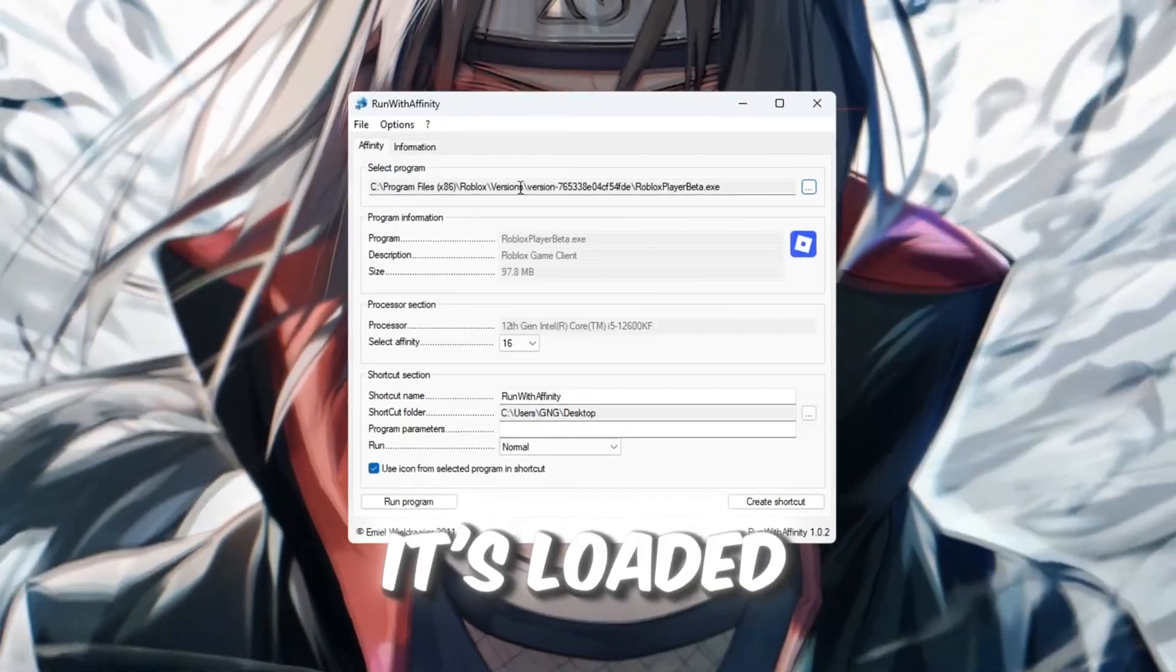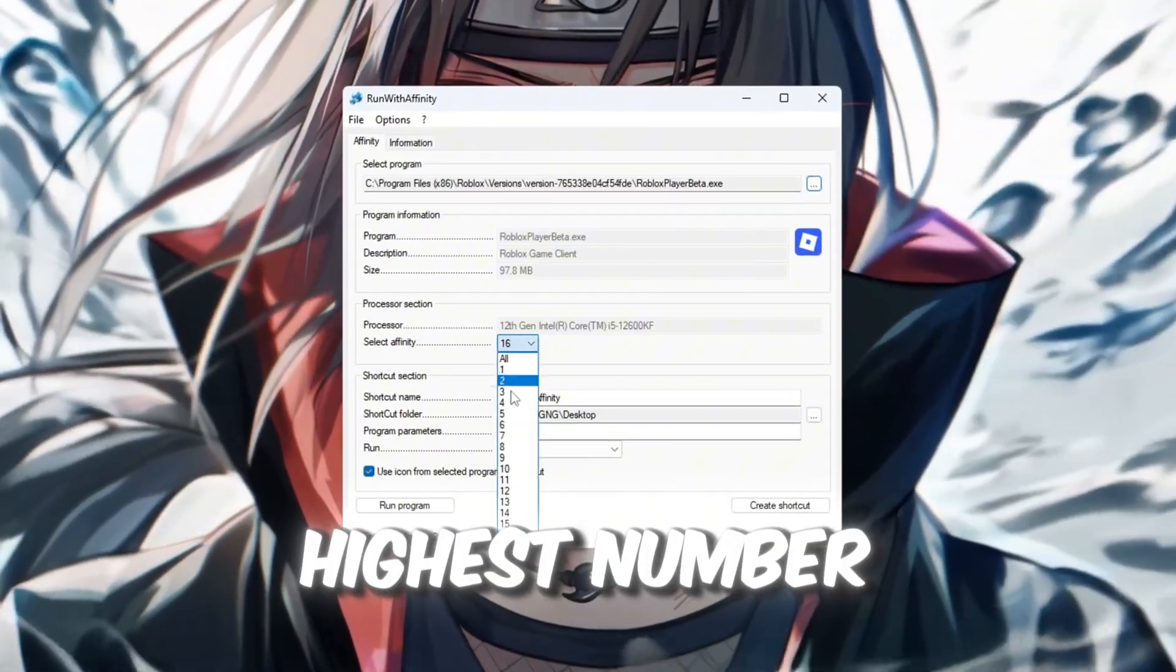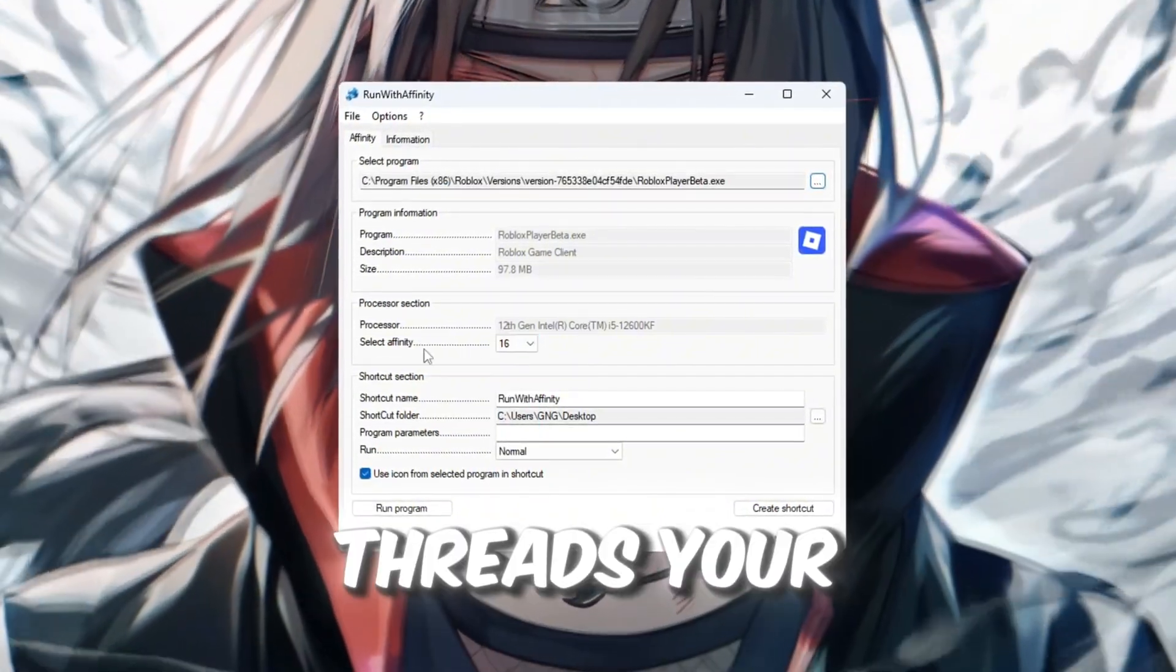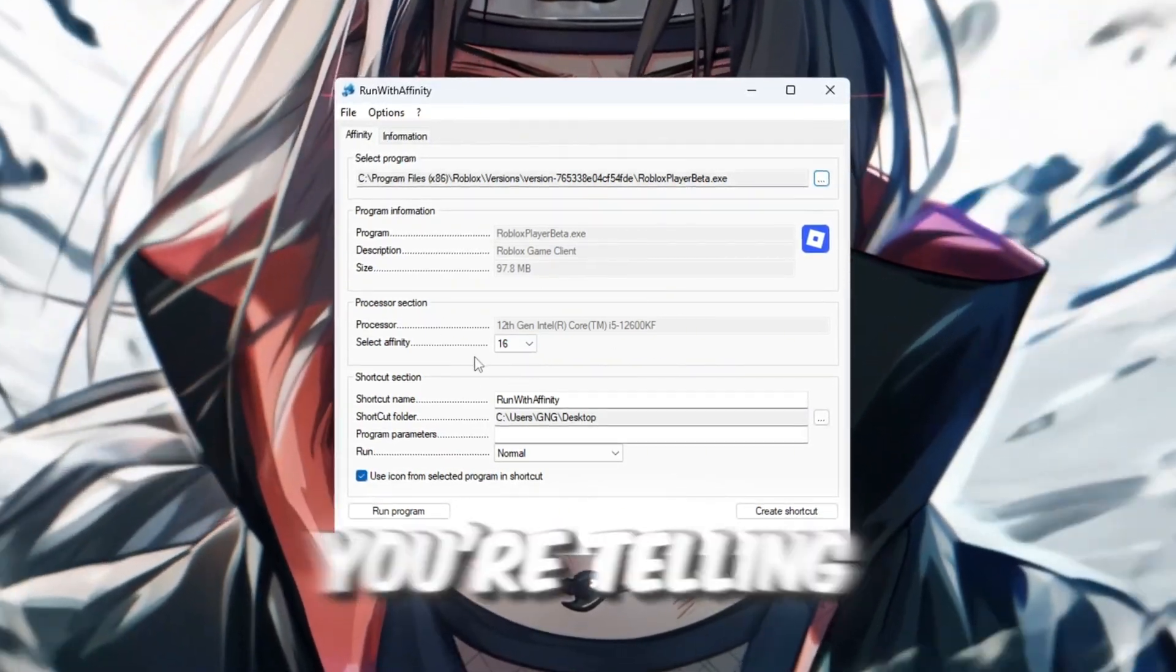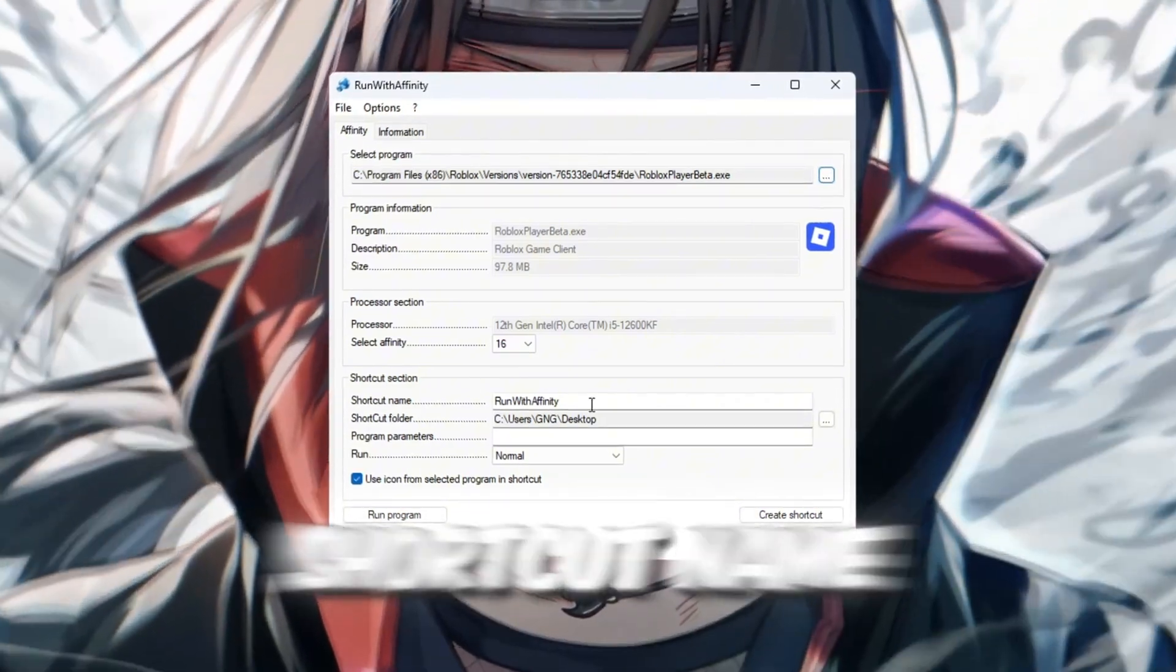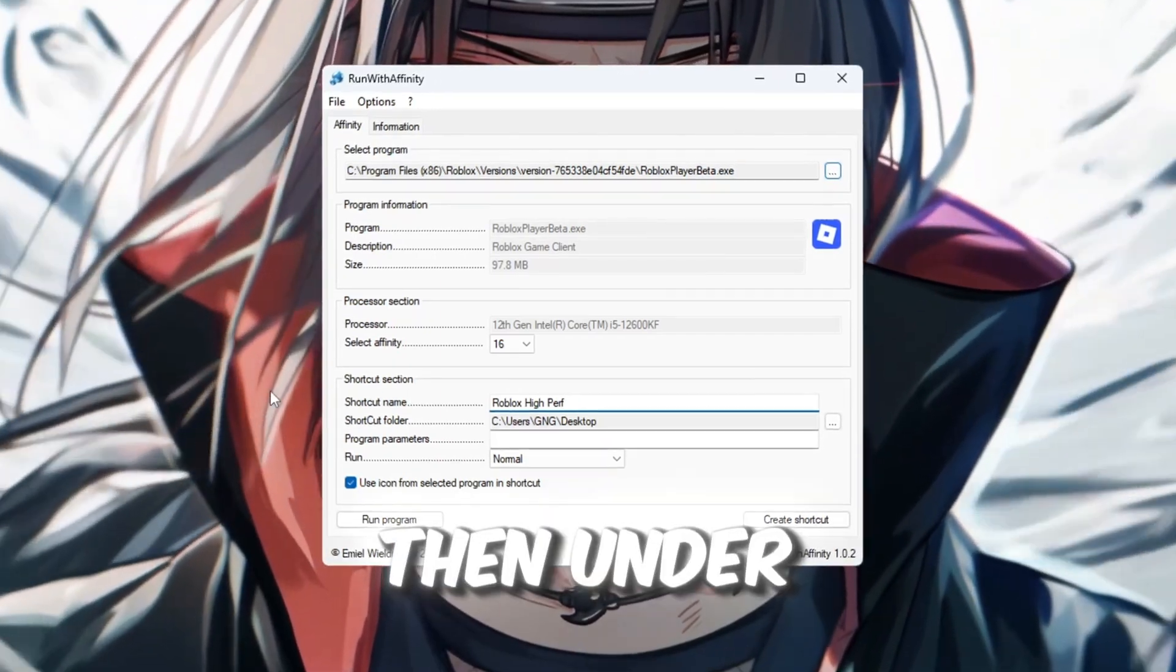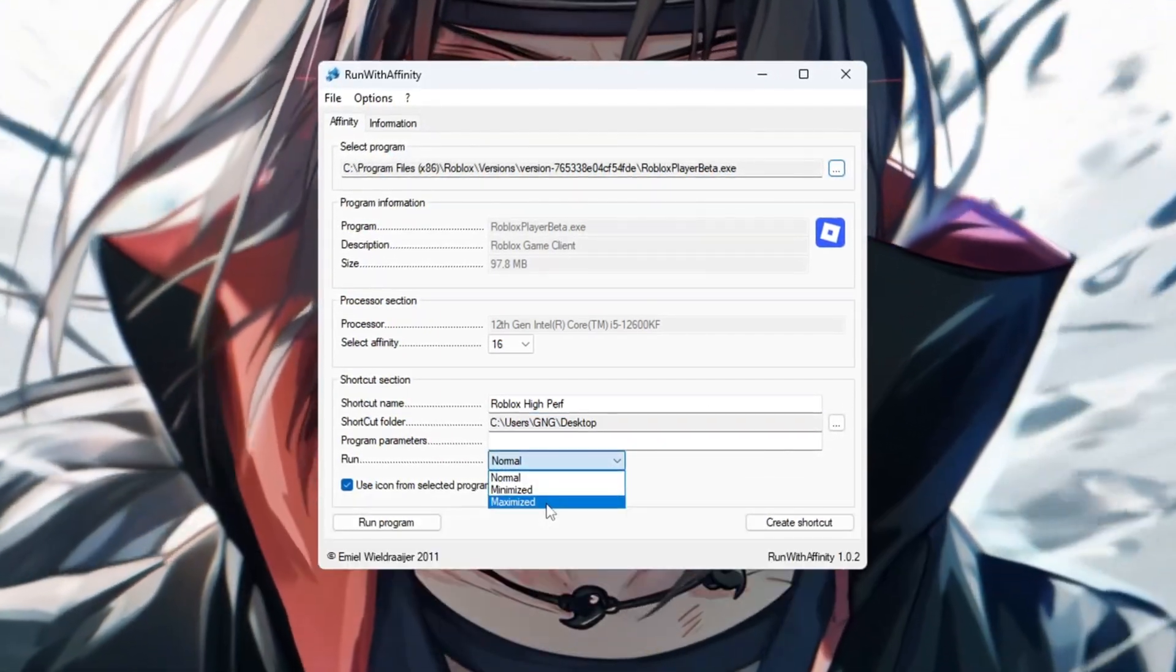Once it's loaded into the tool, look at the section that says Set Affinity. Choose the highest number in the list. That number represents all the CPU threads your PC has. By selecting the biggest number, you're telling Roblox to use every bit of CPU power it can. In the shortcut name box, type something like High Performance Roblox so you'll remember what this is for. Then, under the Run drop-down, select Maximized.